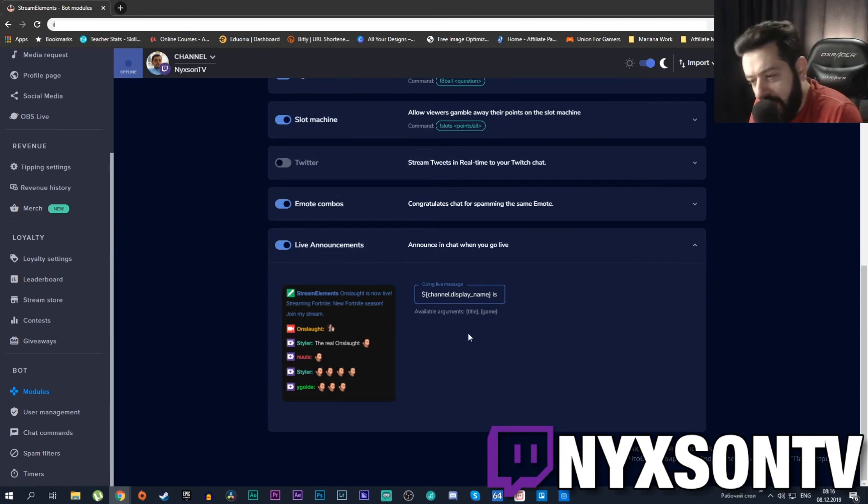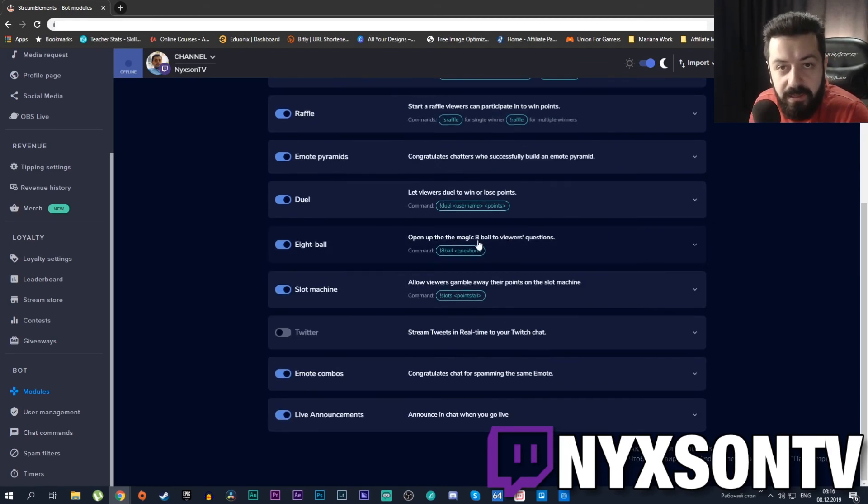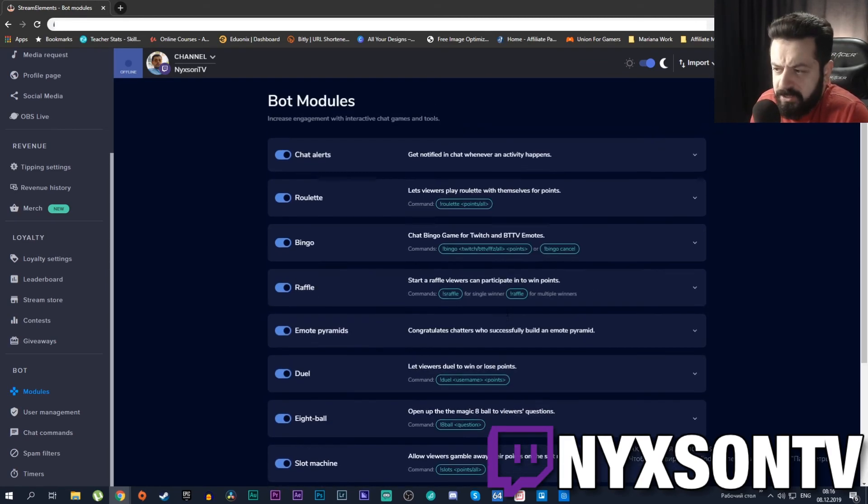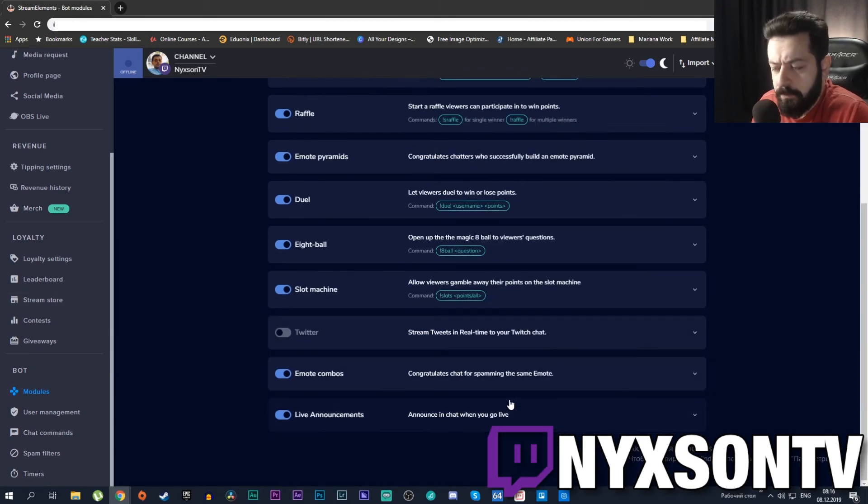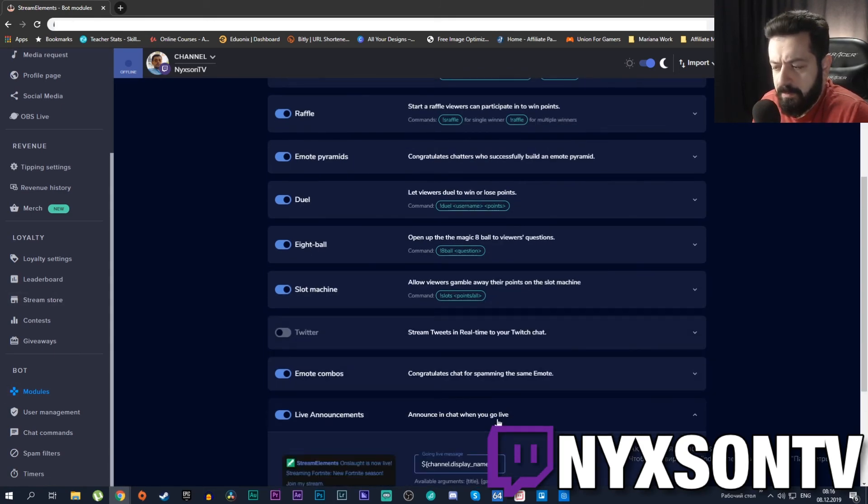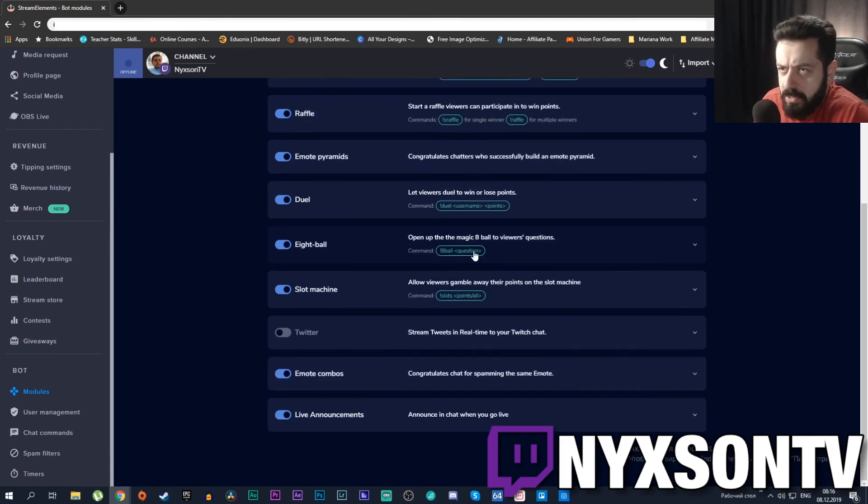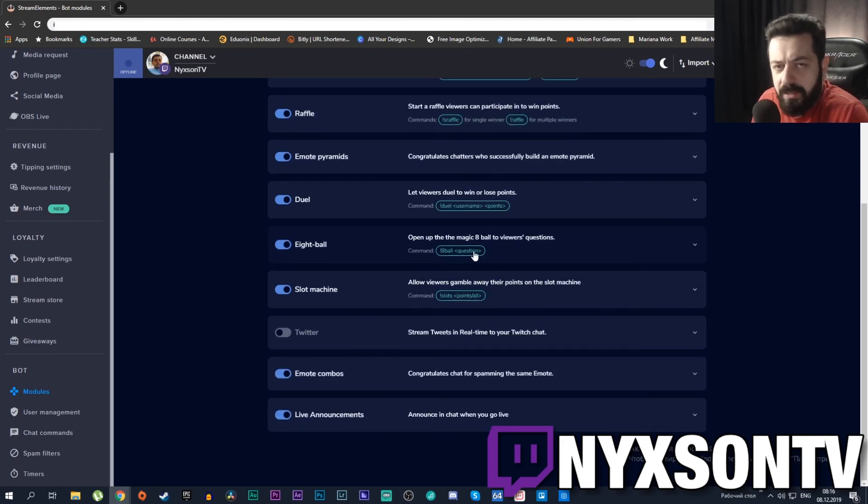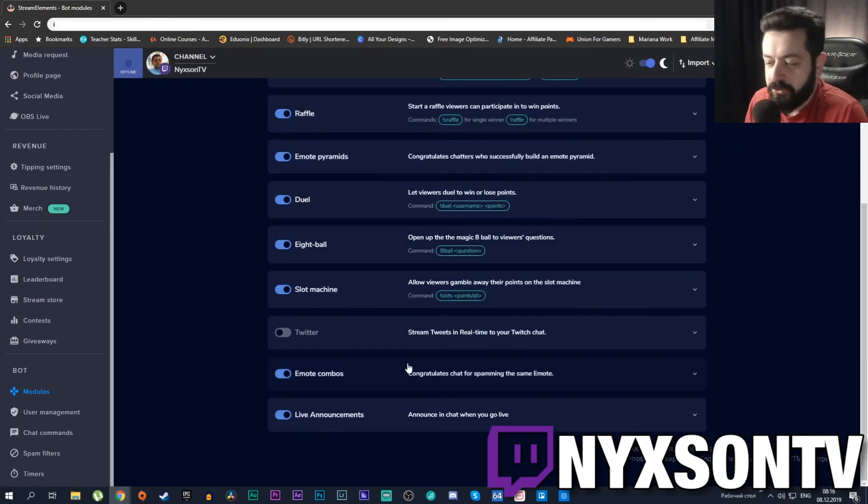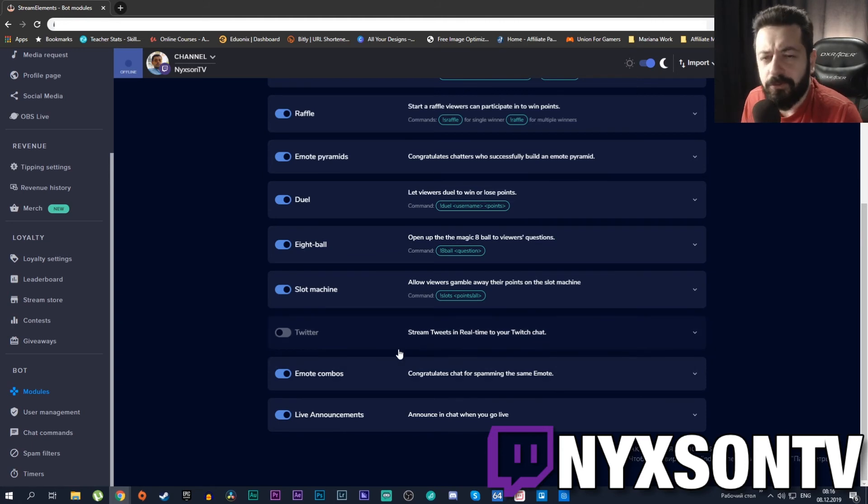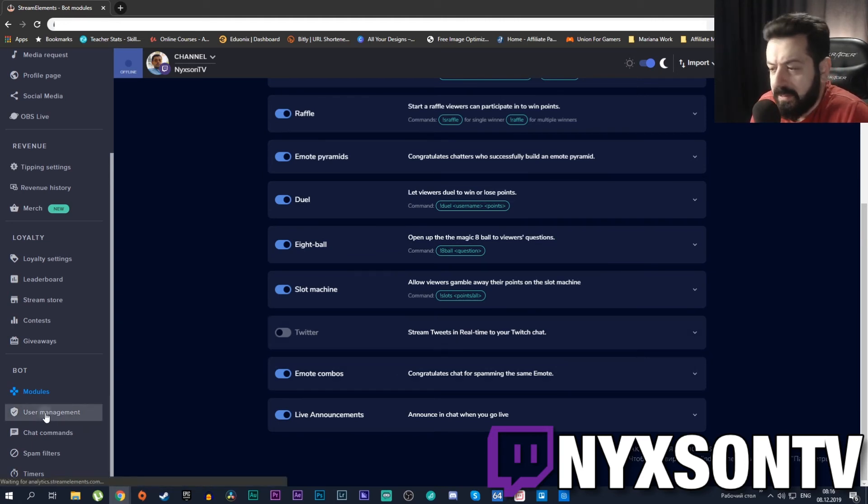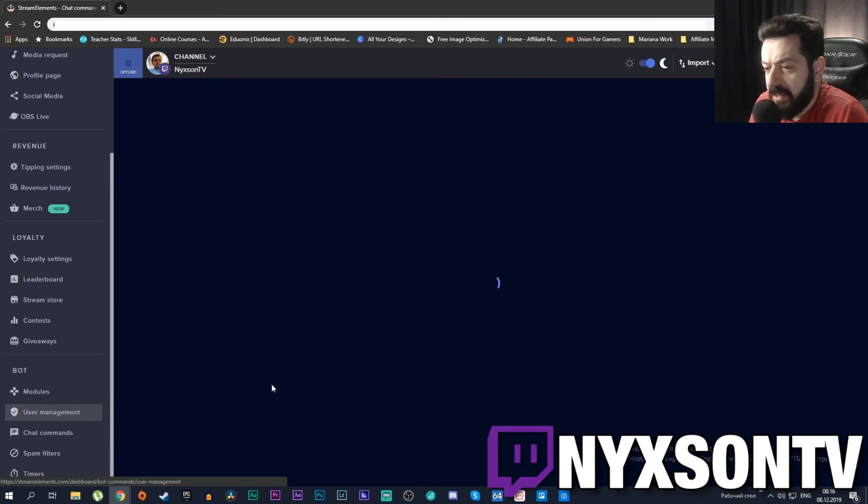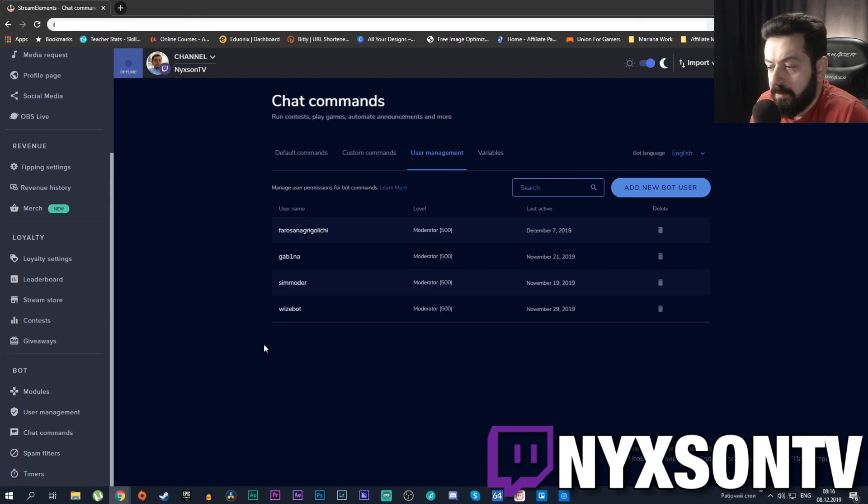Basically when you go live the bot will tell the chat that you are live. I don't know why it's useful - it's probably useful for people who are lurking around in your chat while you're offline, but I'm pretty sure they will see that you are online anyway. You can manage the users from here, manage your moderators, etc.